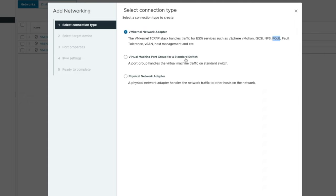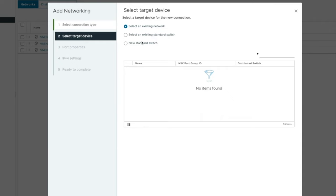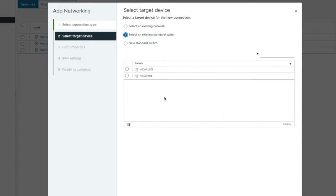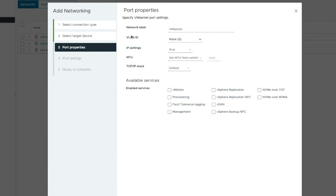The other options are a virtual machine port group for a standard switch - those are the three VM networks we already have - or a physical network adapter for network traffic to other hosts. In our case we'll do a VM kernel network adapter and select next. I have three options: an existing network, an existing standard switch, or a new standard switch. We'll select an existing standard switch. We only have one virtual switch so we'll choose vSwitch 0 and select next. Now I need to add some additional information, including the network label - what do we want to call this port. I'm going to call it vMotion.